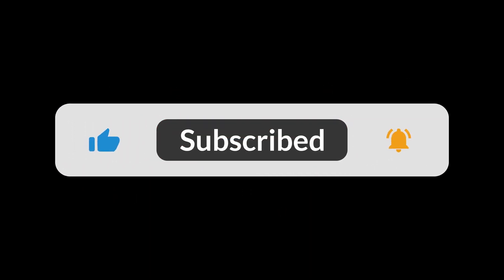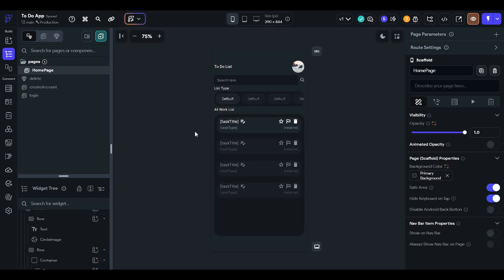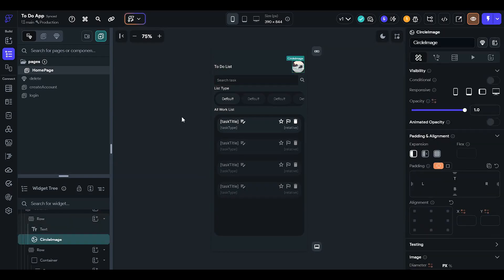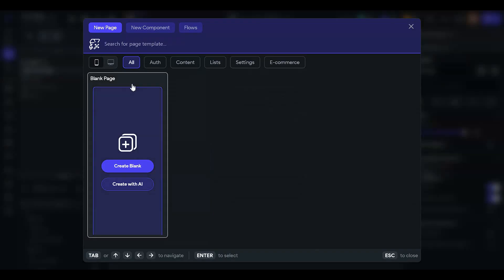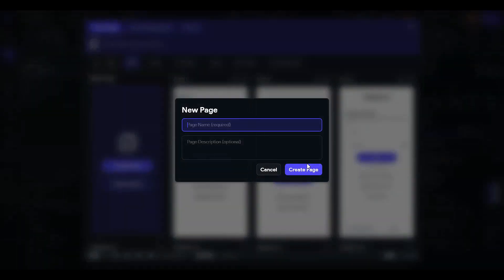Hello everyone, welcome to the YouTube channel. Today we are going to learn how to create the main profile page of the user in your to-do list application. As you can see, on click of the circle image the user should be navigated to their profile page, so we have to create a blank user profile page.